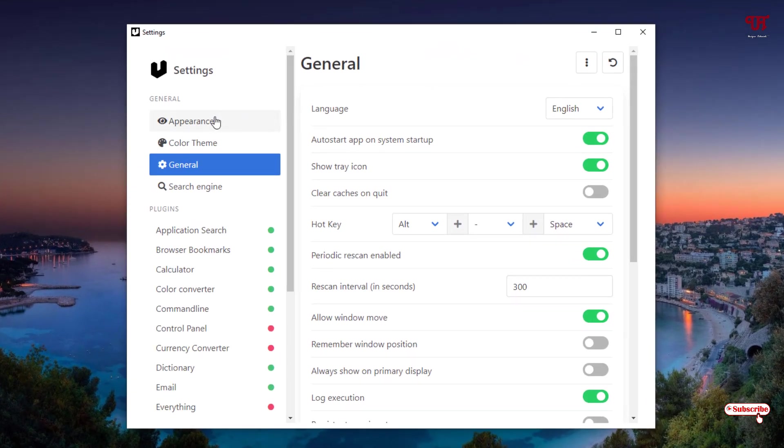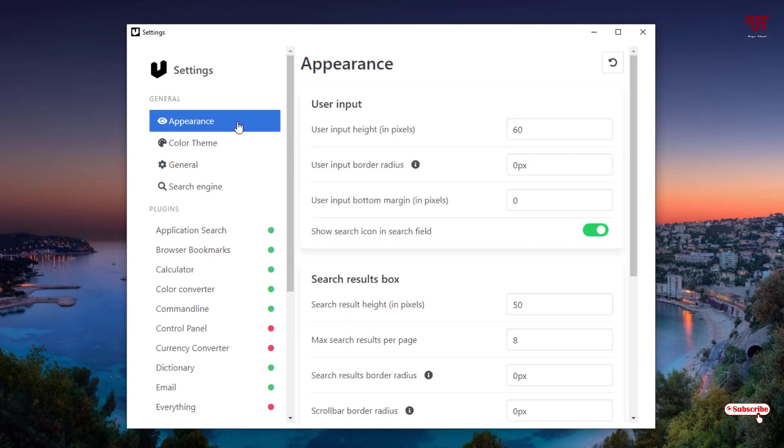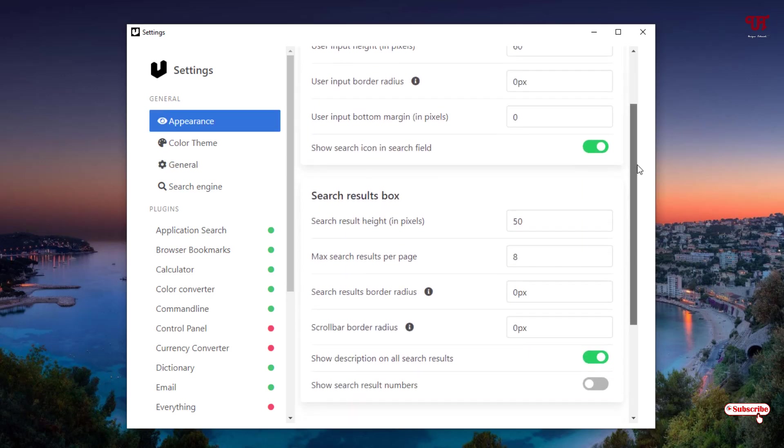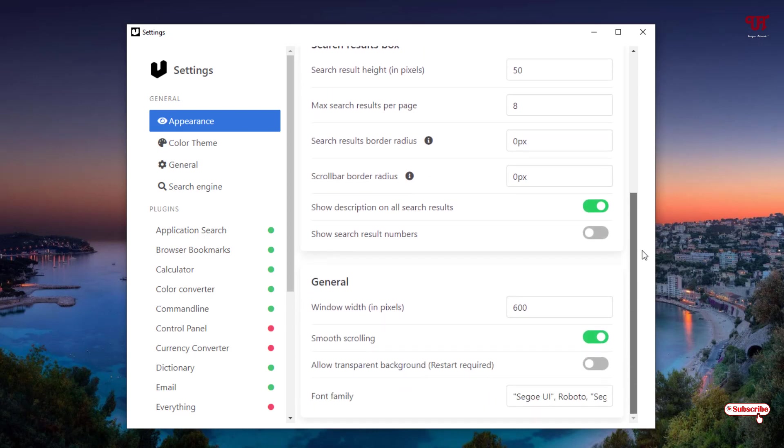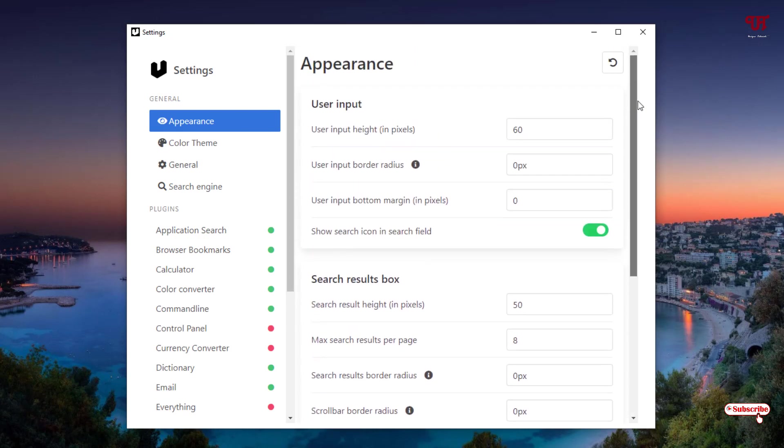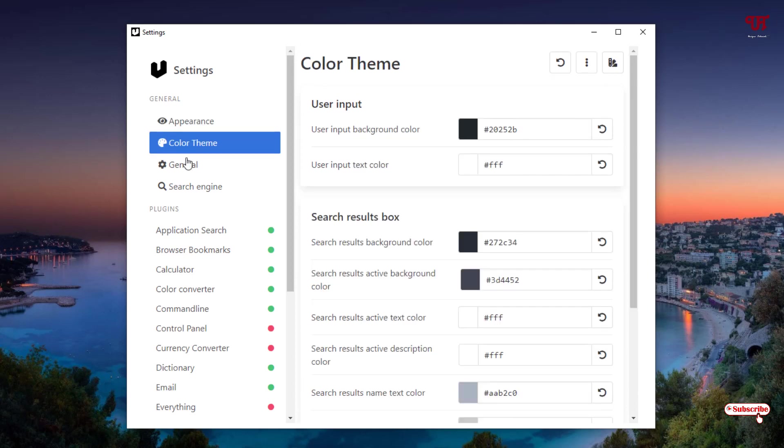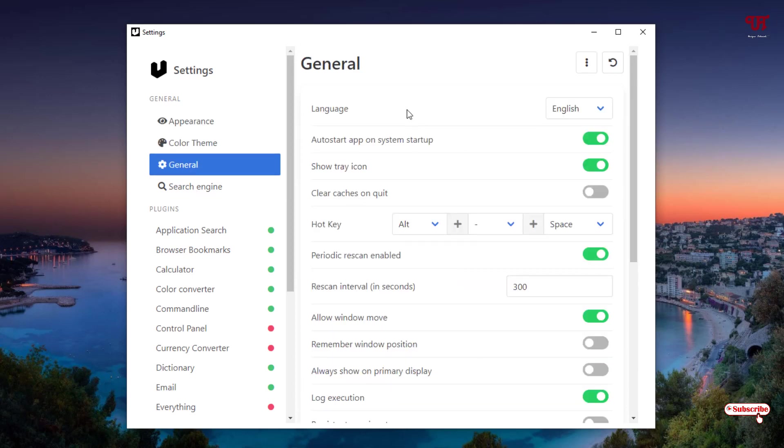You can see here on the first option you'll be given options for Appearance. You can change the appearance, the size of that search bar, you can change the fonts, you can change the color themes. In General you can make it run whenever the Windows gets booted up and you can minimize it to the tray icons.